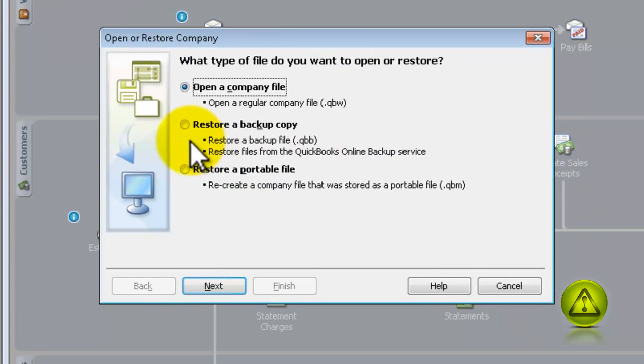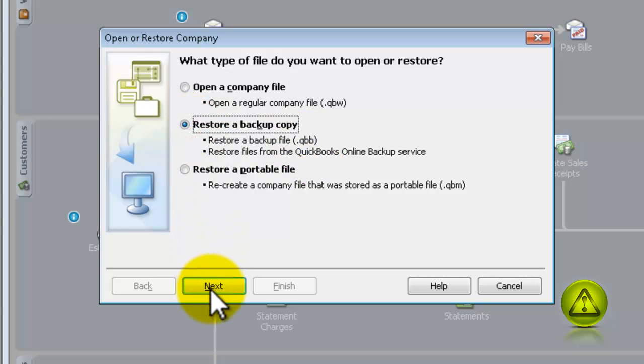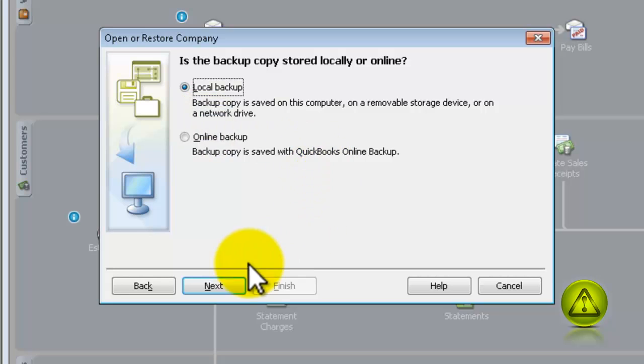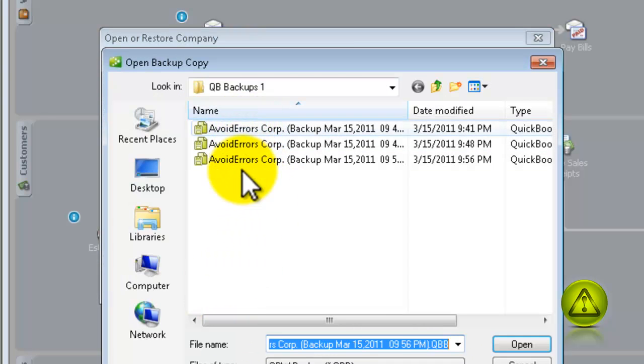which is the QBB file. Next, Next, and select the location of your backup.